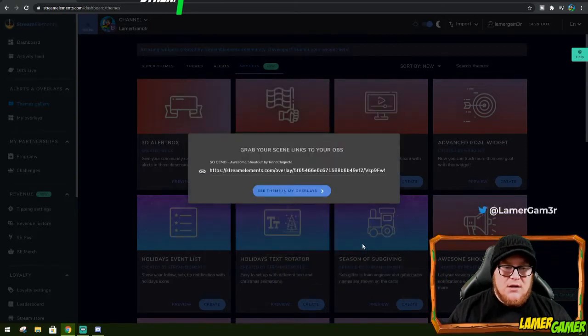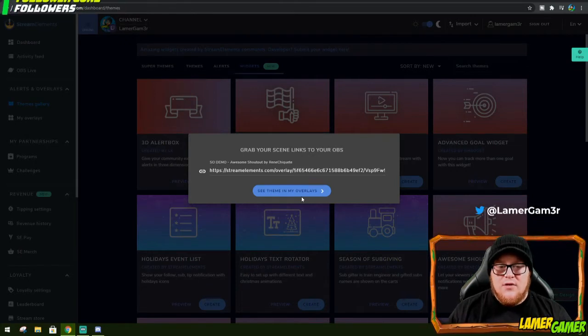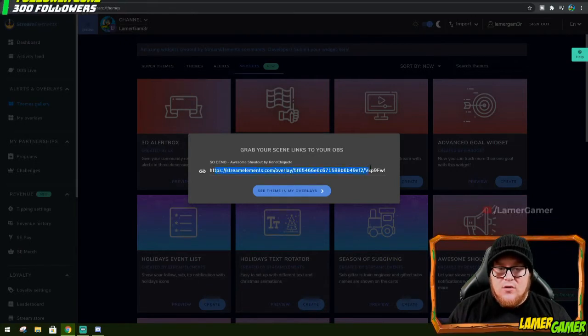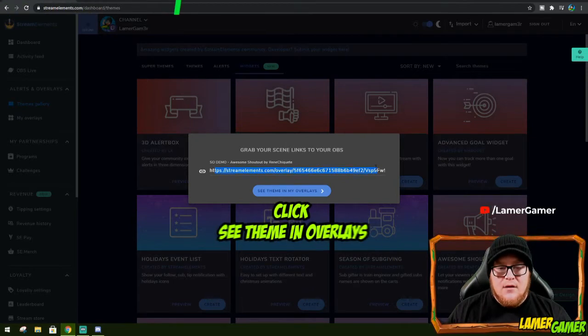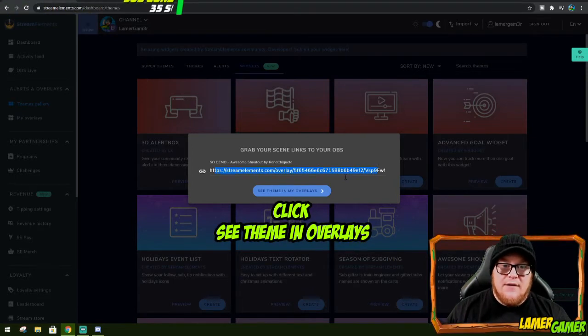And just like that, you already have the widget created. And there's your link that you could put in to your browser source on your software for streaming. Now, let's modify it.